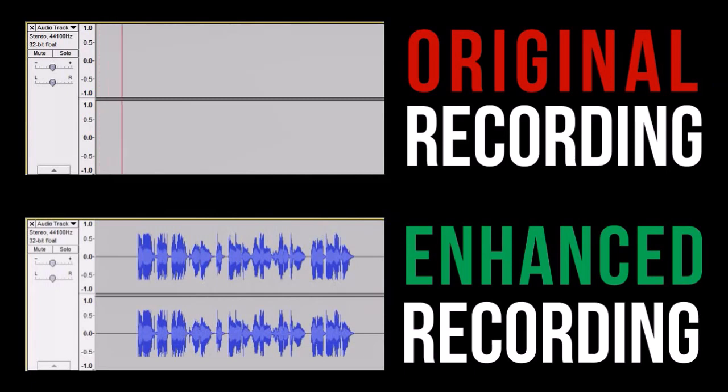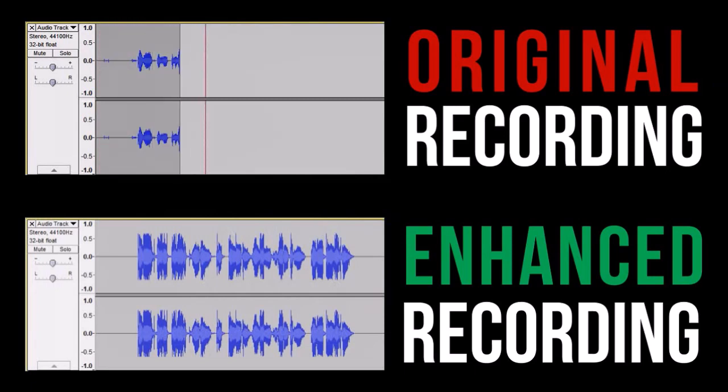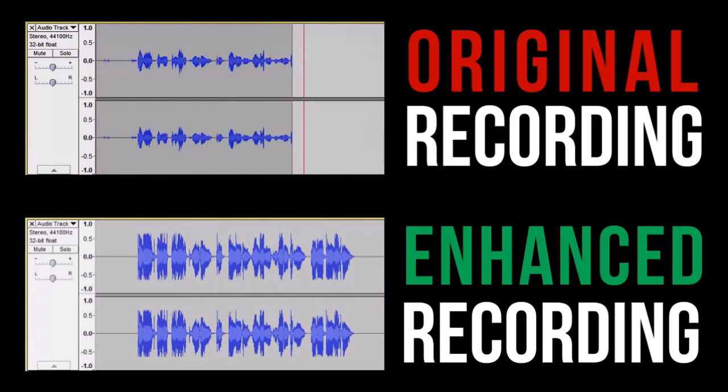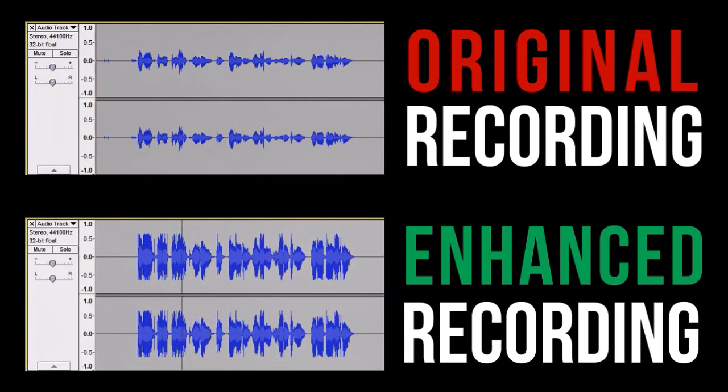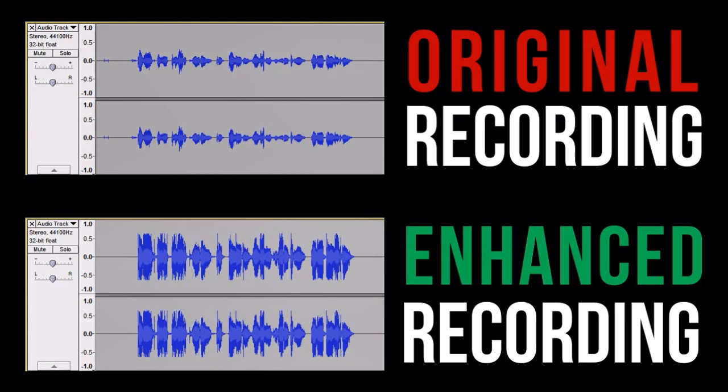This is a test recording to demo the voiceover feature in Audacity. And this is the enhanced version: This is a test recording to demo the voiceover feature in Audacity. As you can tell, the enhanced audio sounds much better than the original recording.